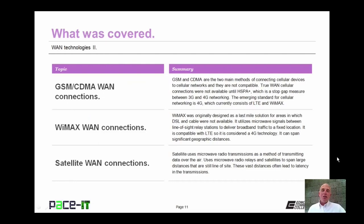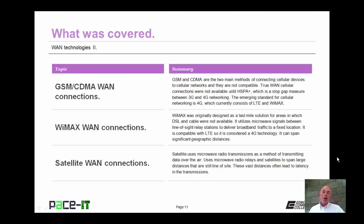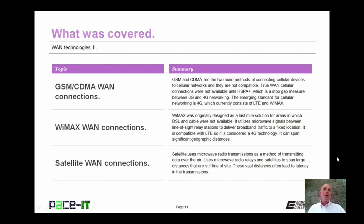That concludes this session on WAN Technologies Part 2. I briefly talked about GSM and CDMA WAN connections, then moved on to WiMAX WAN connections, and concluded with satellite WAN connections. On behalf of PACE IT, thank you for watching this session, and I'm looking forward to doing some more.